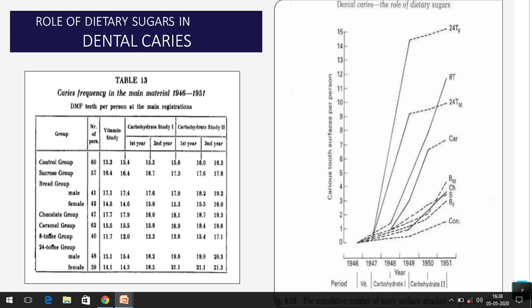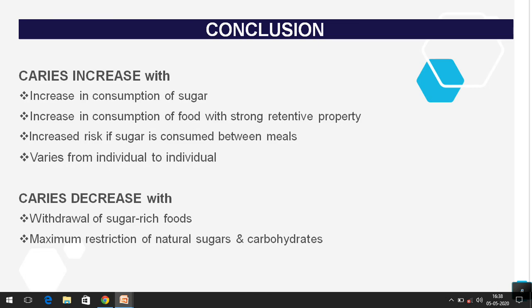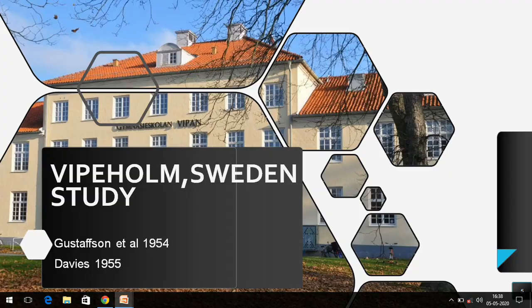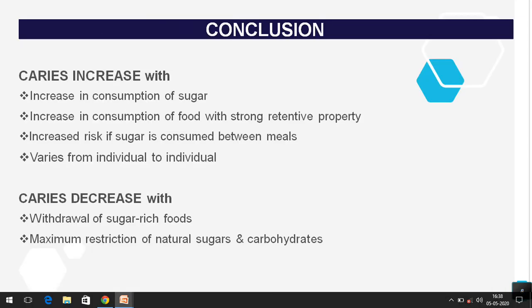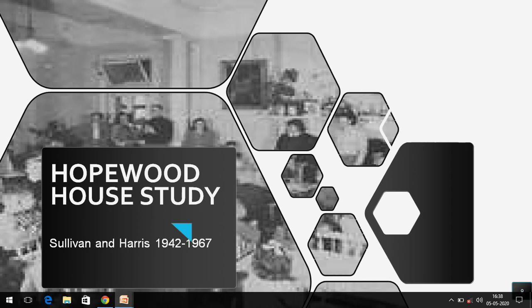The least caries were found in the control group — those without any sucrose diet. This clearly proved that increasing consumption of sugar causes increased caries. Importantly, the study also showed that eating sugar between meals is more harmful than eating it with meals, because between-meal sugar sticks to the teeth longer, giving bacteria more time to act upon it.